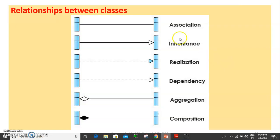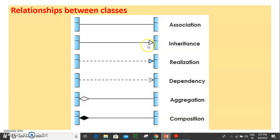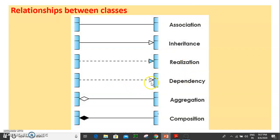This is the relationship between classes. A single line represents a whole relationship. That is inheritance. The solid line with an open arrowhead represents dependency. A solid diamond represents composition. These are the symbols for the different types of relationships.